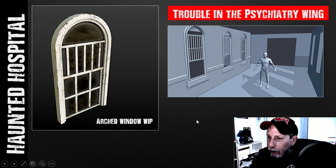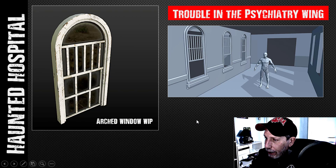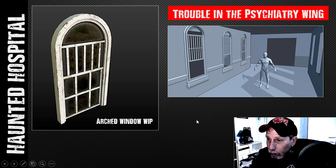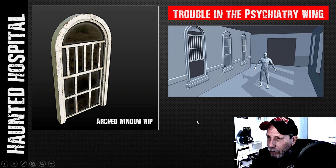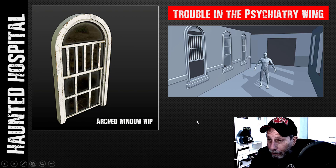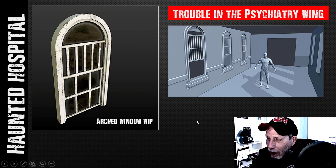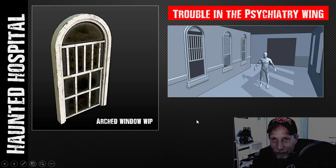I'm going to start this series off hopefully either tonight or tomorrow with the blockout, and we'll move on to more serious modeling and texturing as we go along. Feel free to follow along if you're into that kind of thing, or just watch how this thing progresses. Hope to see you soon, thanks!